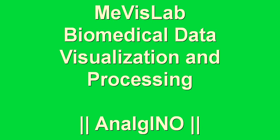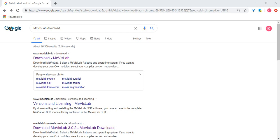Welcome back. Today we will be talking about biomedical data visualization and processing using MavisLab 2.